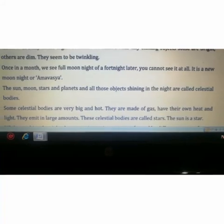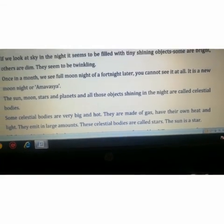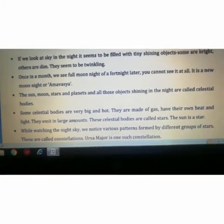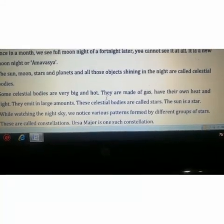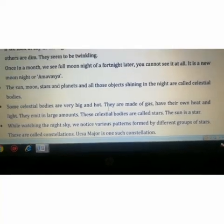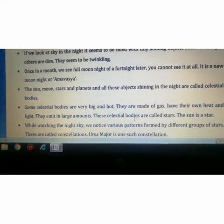The sun, moon, stars, and planets and all those objects shining in the night are called celestial bodies. Some celestial bodies emit light and some do not. Those that emit light are stars, and those that do not emit light are planets. Some celestial bodies are very big and hot — they are made of gas and have their own heat and light, which they emit in large amounts. These celestial bodies are called stars.